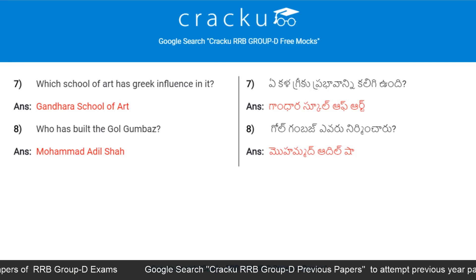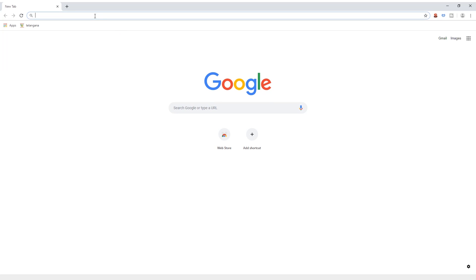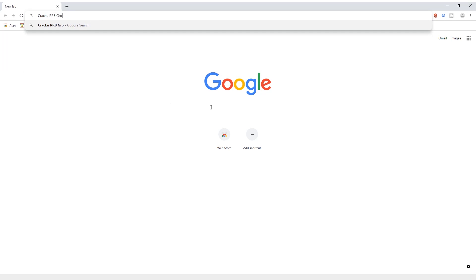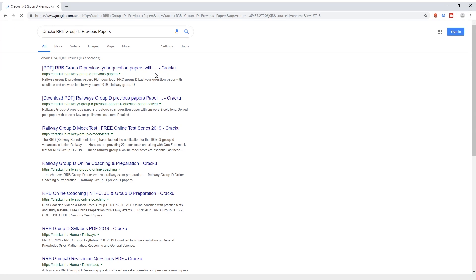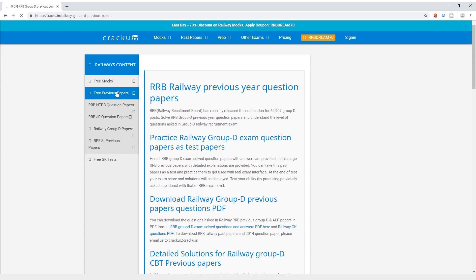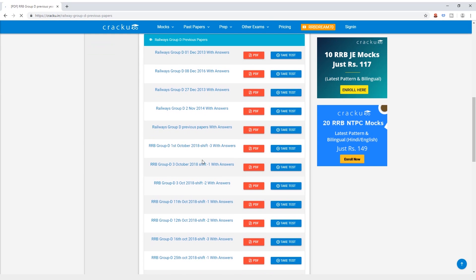Answer: Muhammad Adil Shah. To download RRB Group D previous papers, go to google.com and search Kraku RRB Group D previous papers. Go to the first link from the search results, click on free previous papers on the left-hand side, then click on Take Test to take the test.